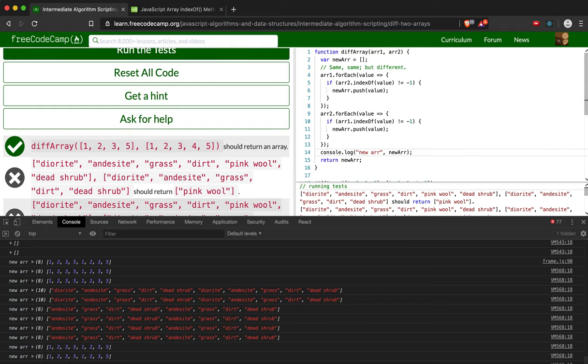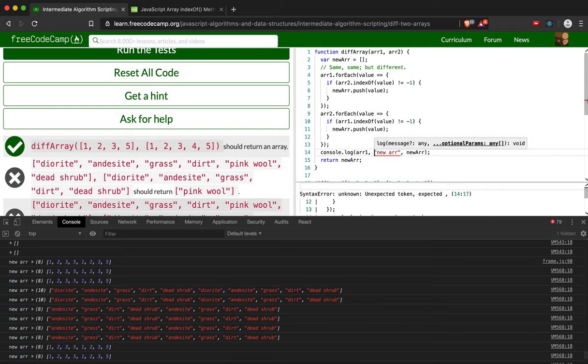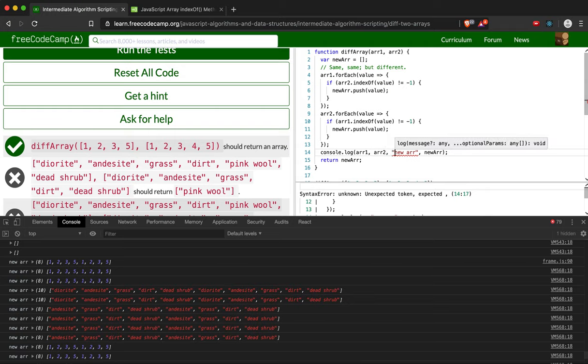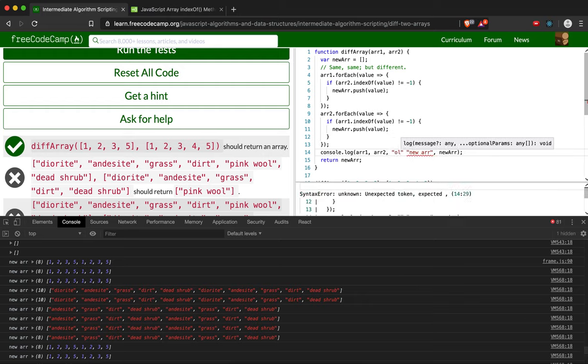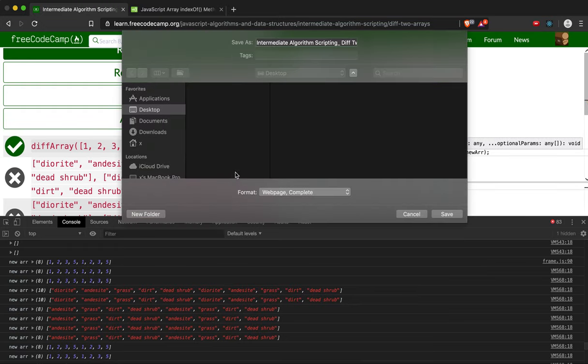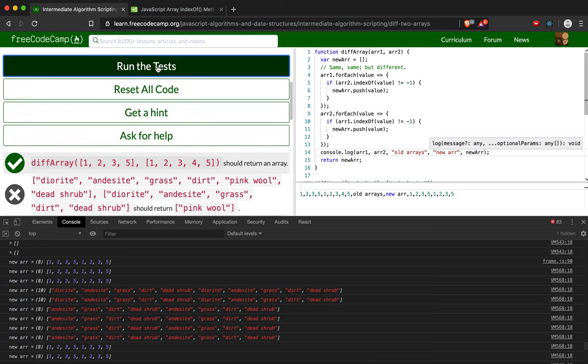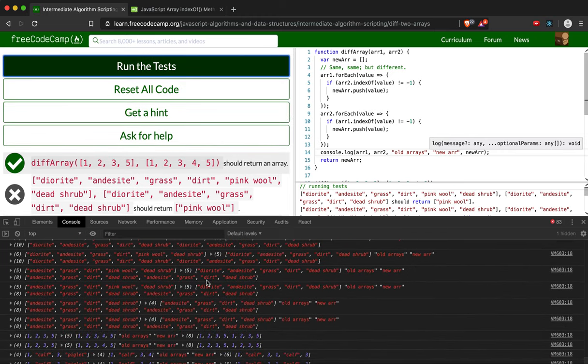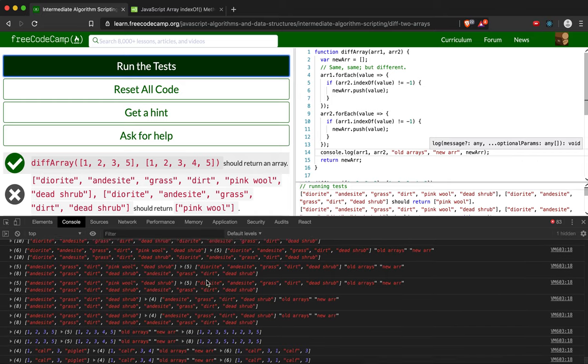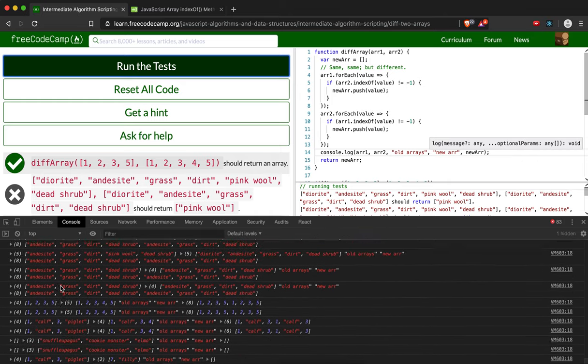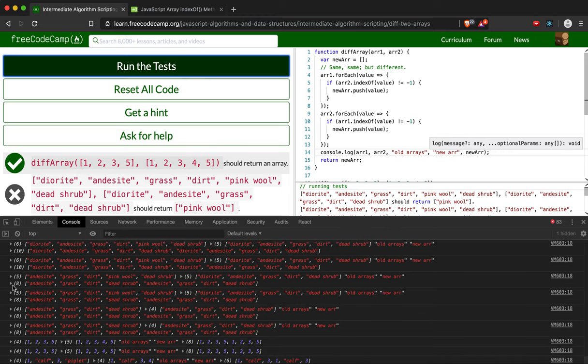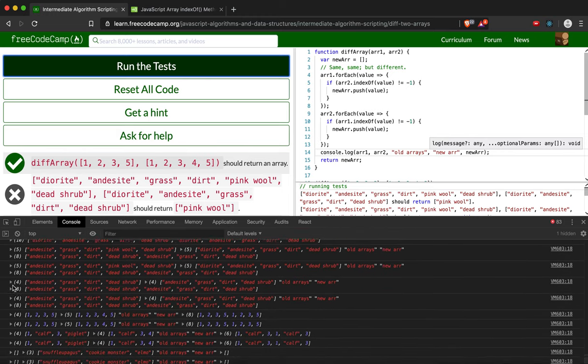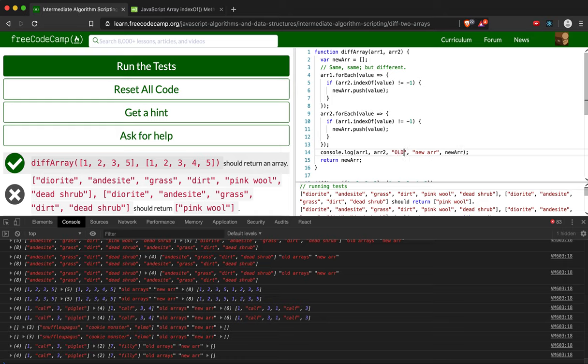Let's see our old arrays. Array1, array2. So we've got our old arrays coming in. And I'm going to put these in all caps just because I'm having trouble reading this.